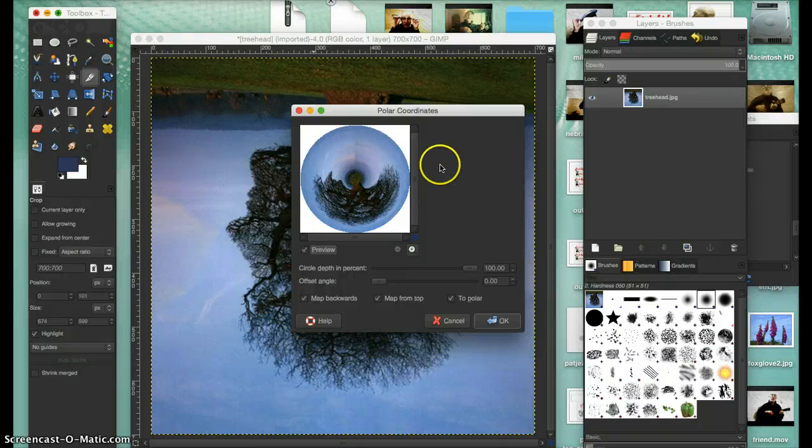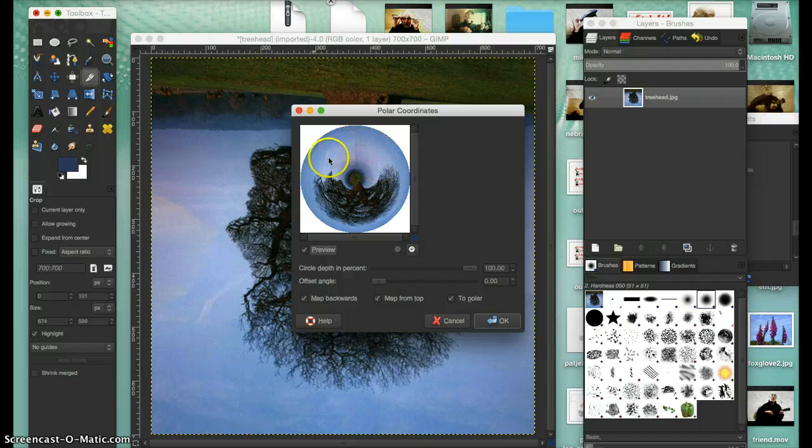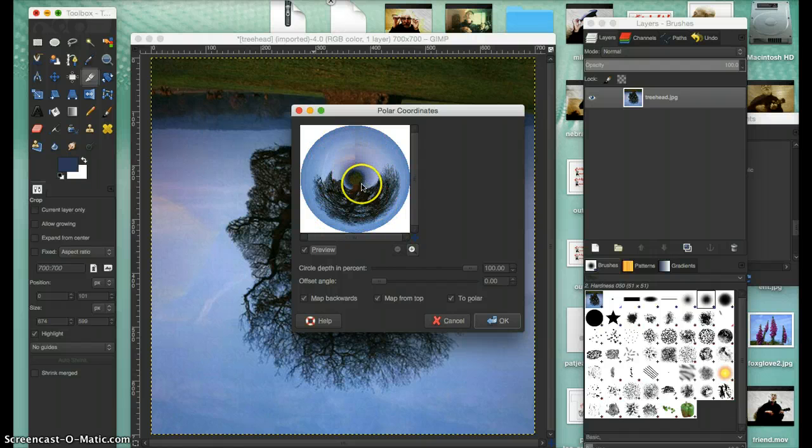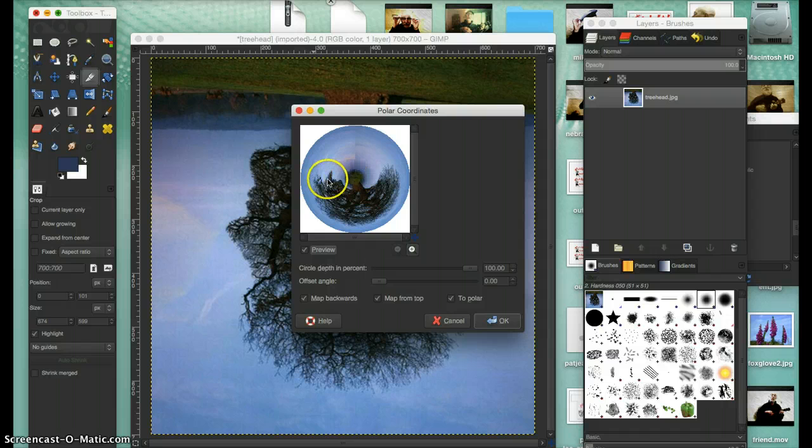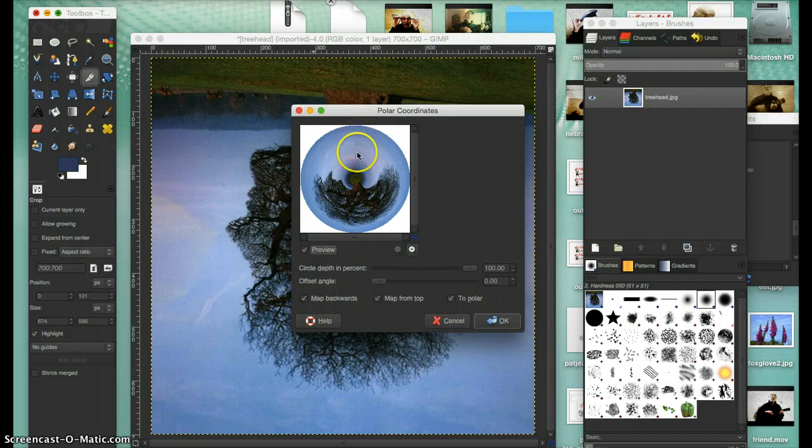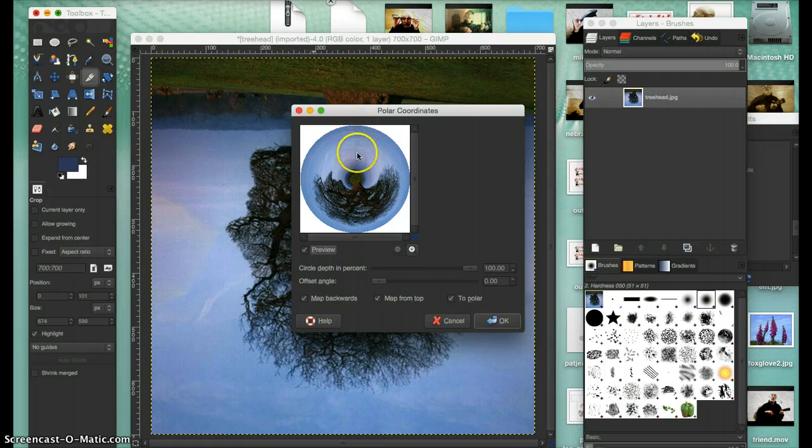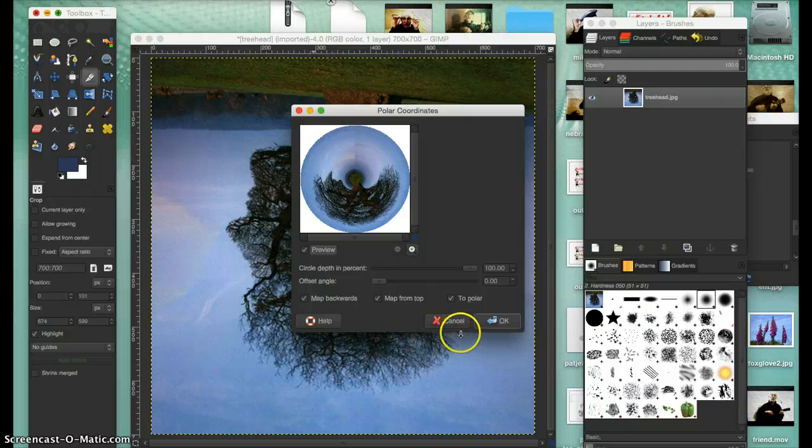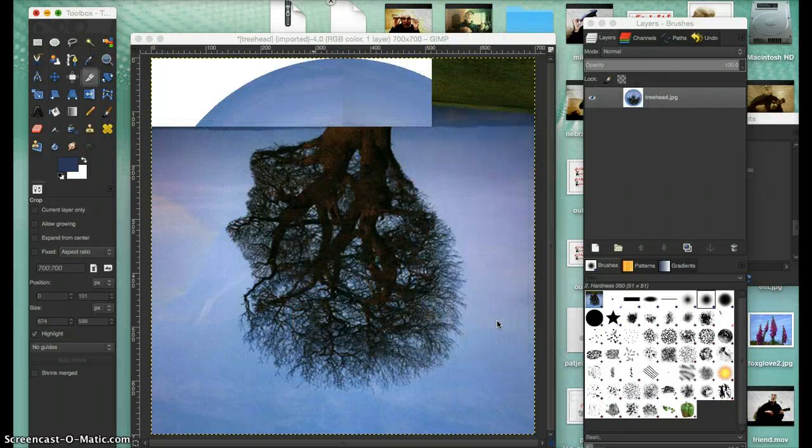You can see here what the photo now becomes - it's called a planet, a little island there, and then the tree sitting on the island. There's still a line running through it you can still see, but you have to use the smudge tool to get rid of it. Let's move on quickly and say OK.